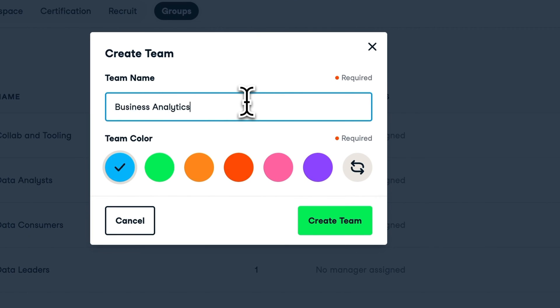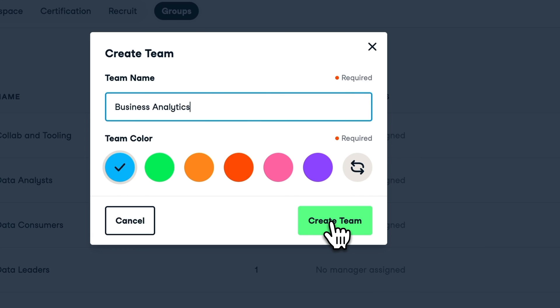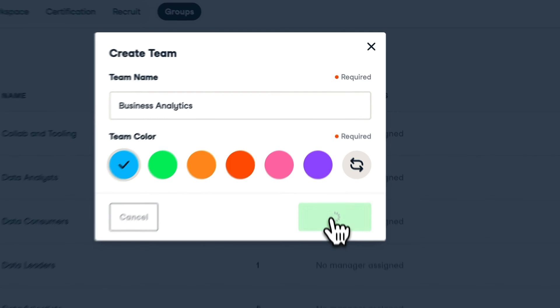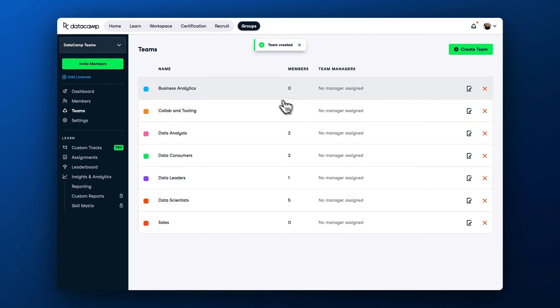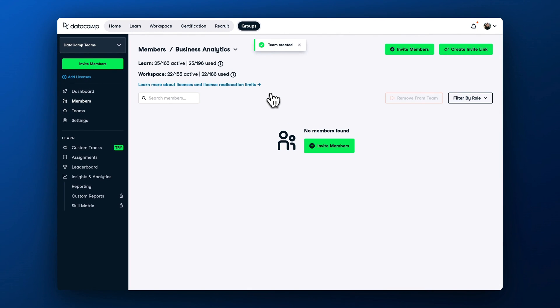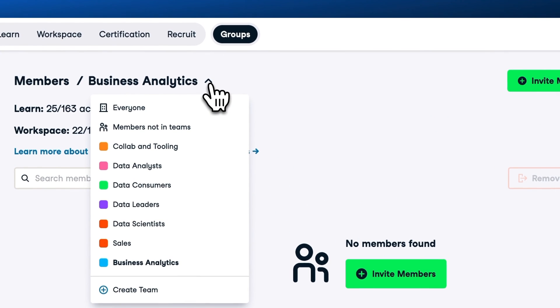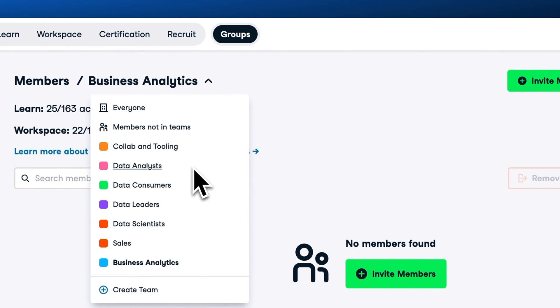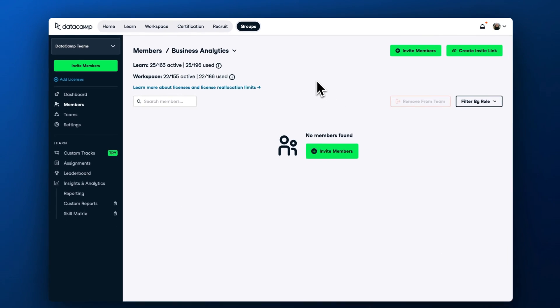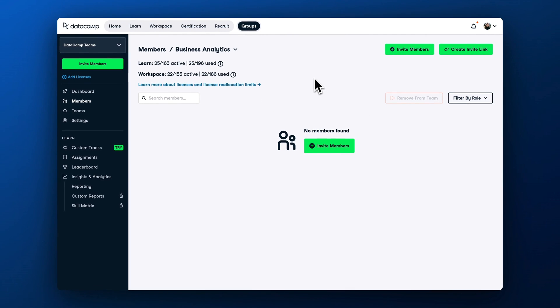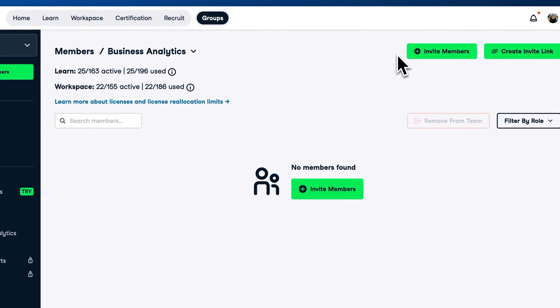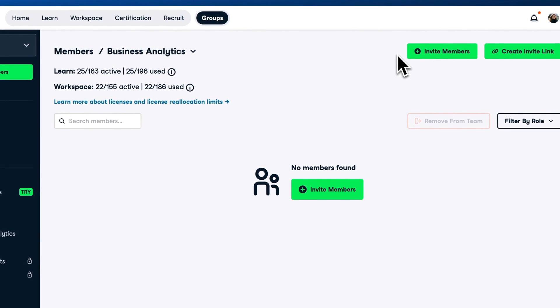Let's explore two possible ways to invite learners to the team. You can do so by opening a team from the Teams tab or by navigating to the Members panel and choosing your team from the drop-down at the top. In the upper right corner, you can see options to invite via email or via an invite link.